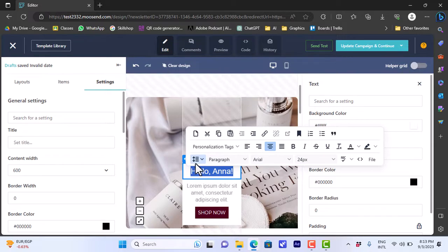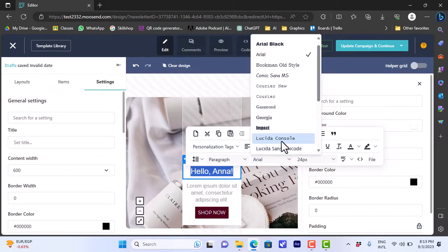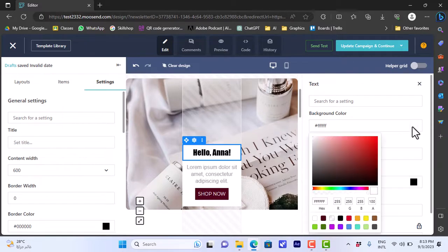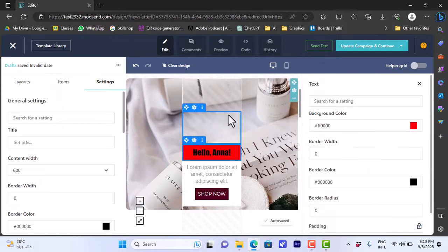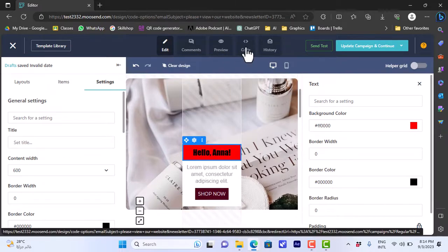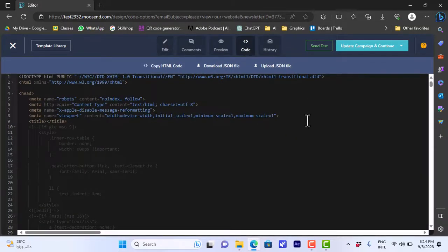You can also add and edit text — if you go to the text that says 'Hello Anna,' you can highlight it and edit the font, size, make it bold or italic, change the alignment, add a link, and so on. Let's change the font, and we can also change the background color for this element — for example changing it from white to red. You can also go to 'Comments,' 'Preview,' or 'Code' to view and edit the template's code if you have coding experience, and view the history as well.